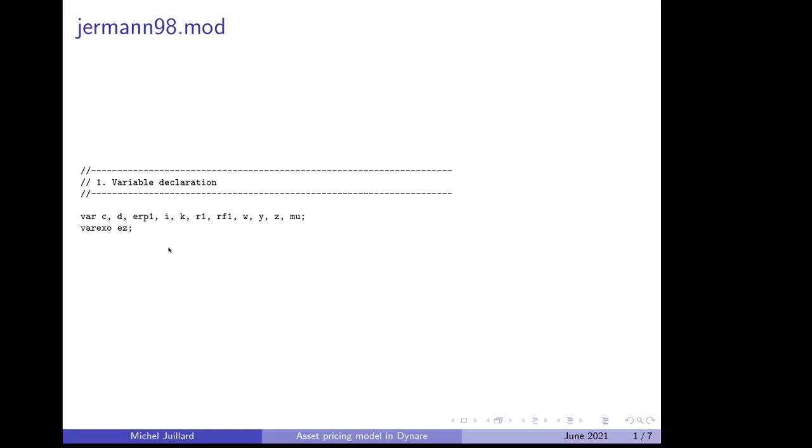We have one exogenous variable, EZ, which is innovation to the autocorrelated process for total factor productivity.